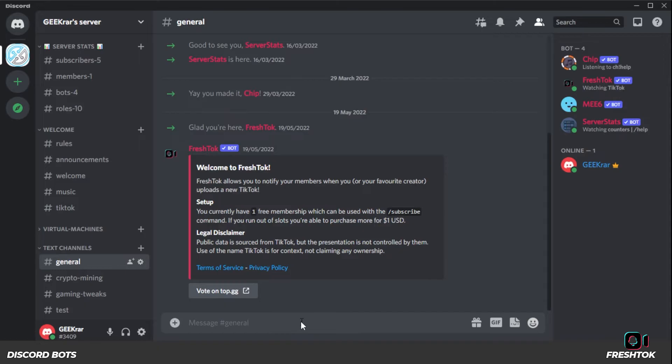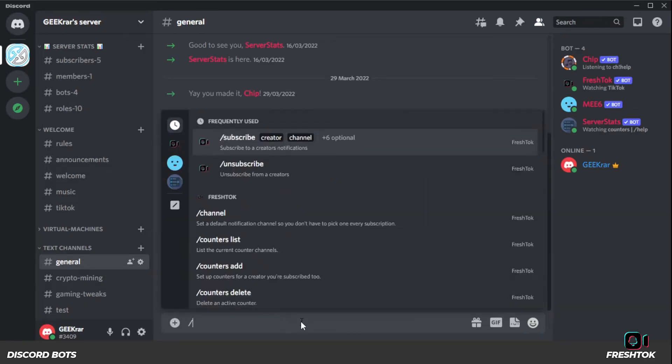So it's great if you just want to add your own TikTok to your own Discord channel. Well, I don't have anything on my TikTok. So I'm going to be using GaryVee as an example. So you want to do slash and then subscribe.